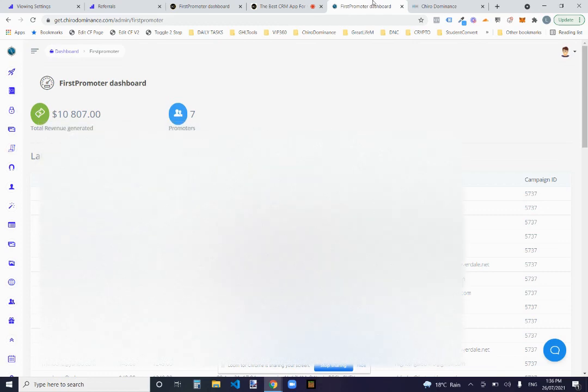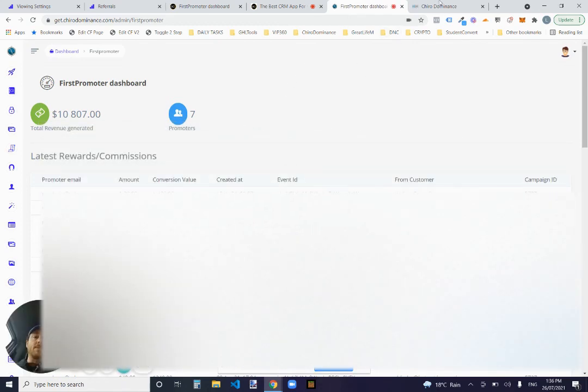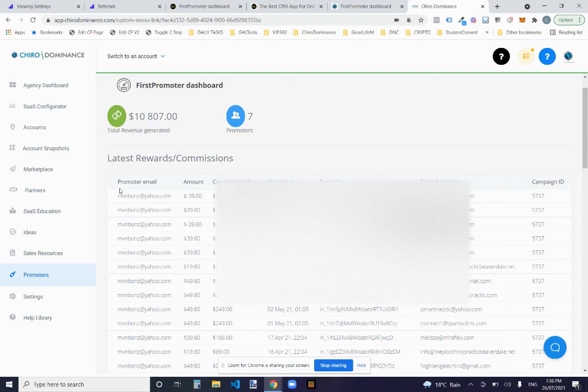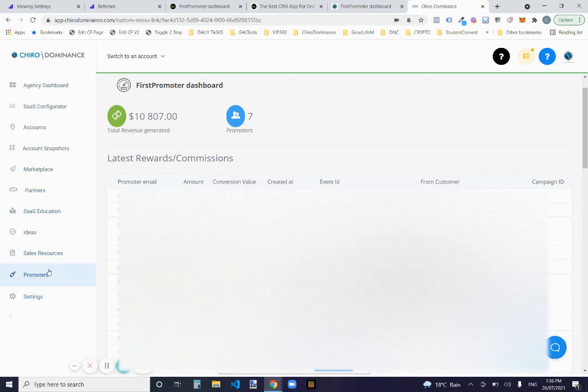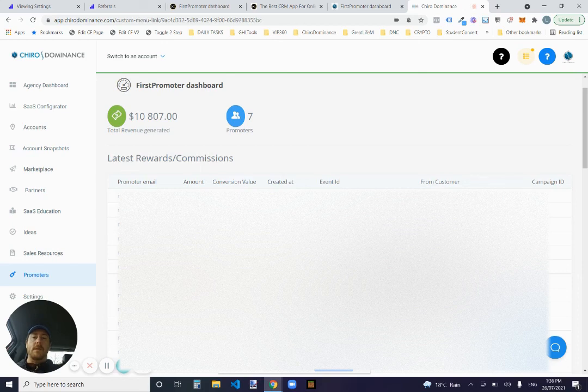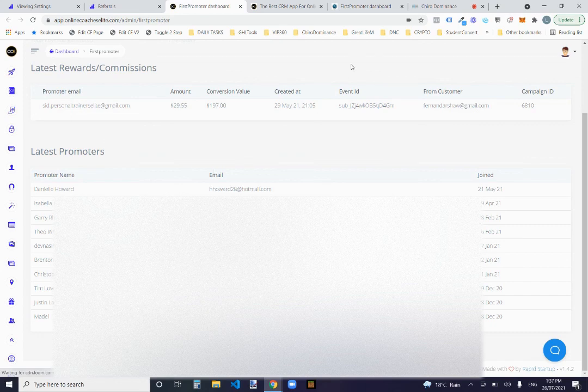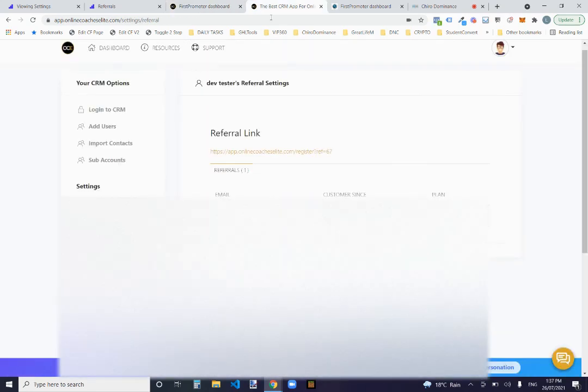Now, both of those are available as the dashboards to be able to be embedded. So you can have on the admin side, your FirstPromoter dashboard within in HighLevel itself. So you can chuck that in as a custom menu link and obviously that same as a lot of the guys do with their billing.